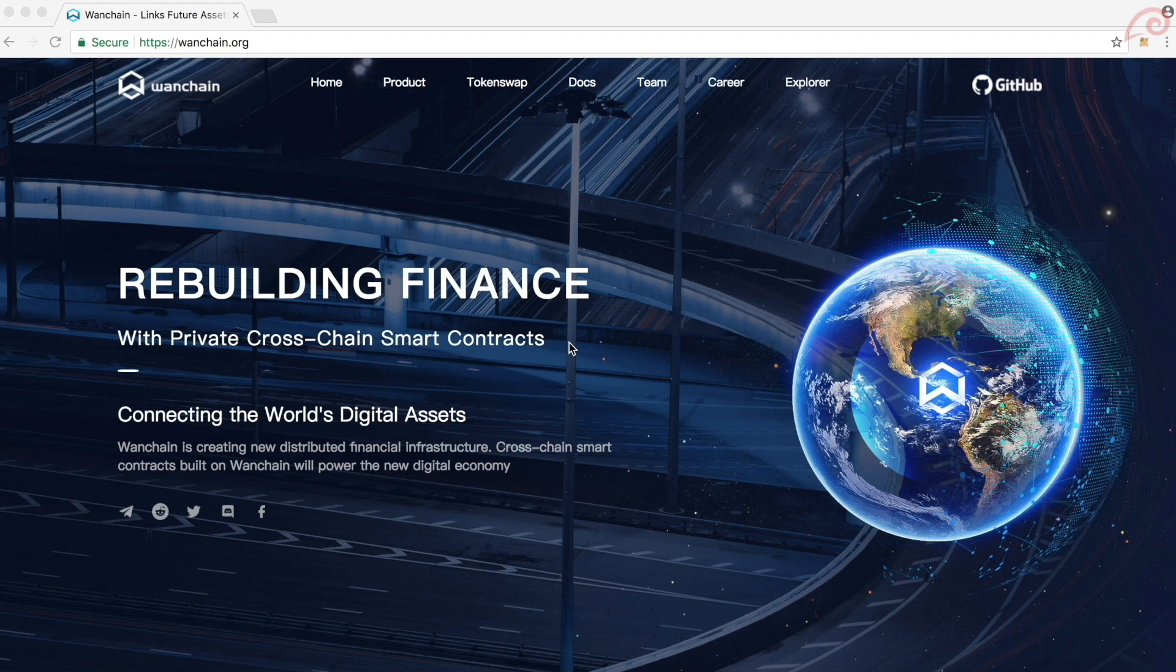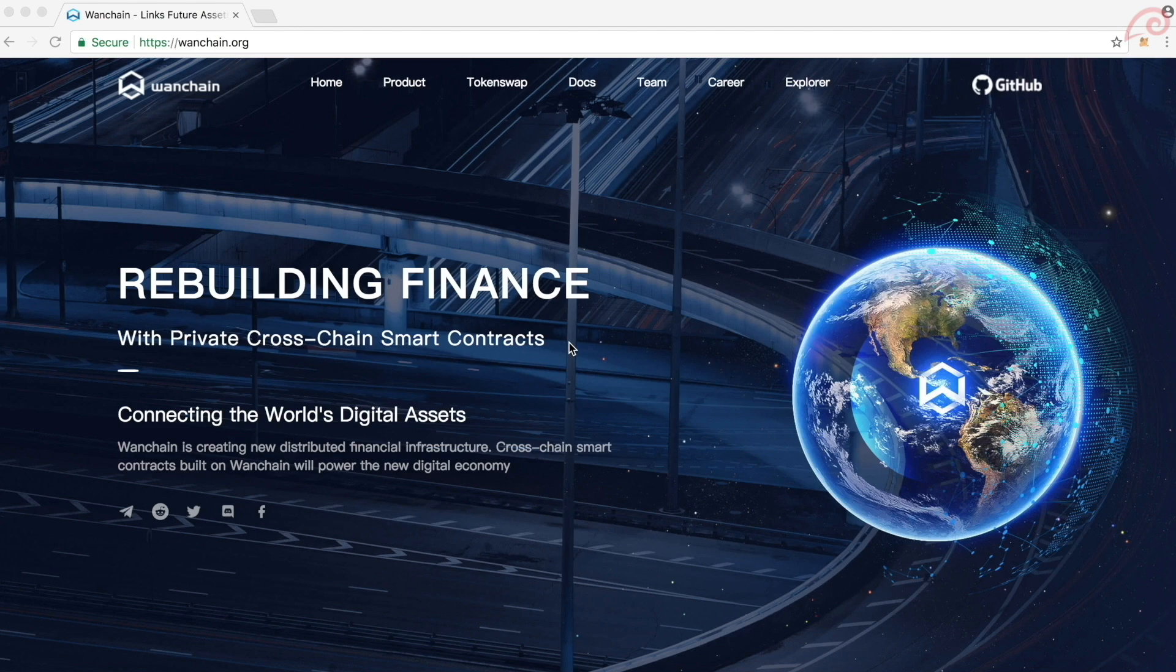Hello. Welcome to CryptoVP. In this video, I am going to walk you through the steps on how to install GUI version of Wanchain Wallet, create your first Wanchain address and how to back up your account.